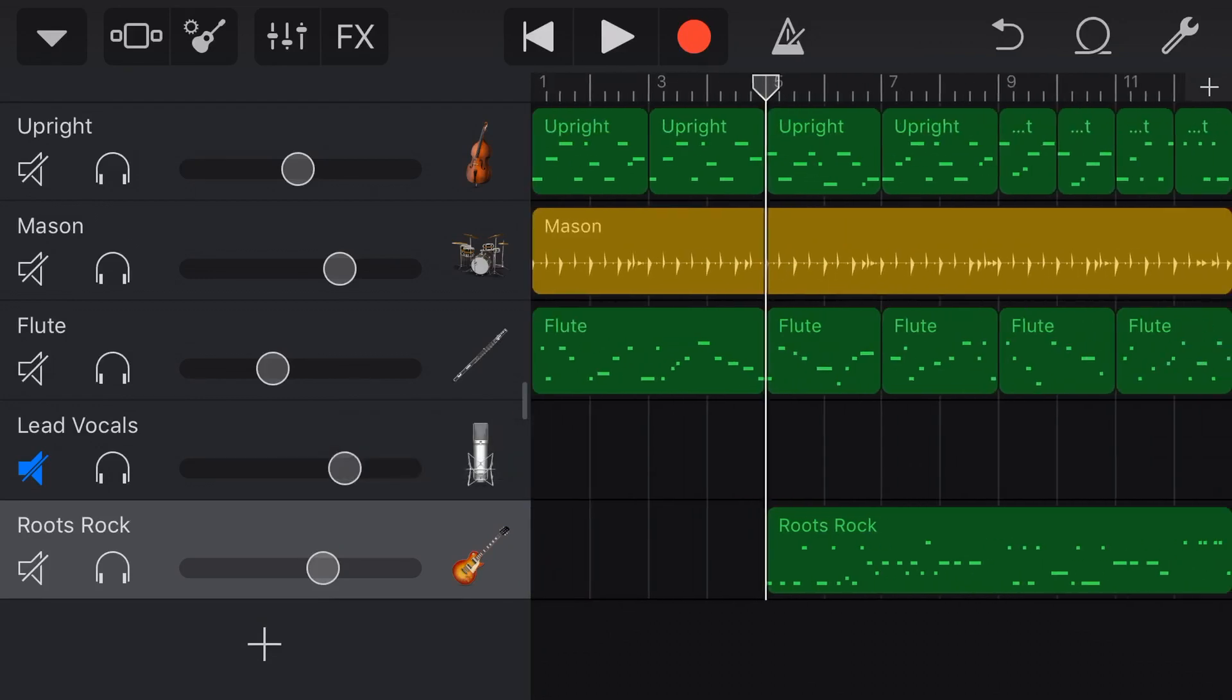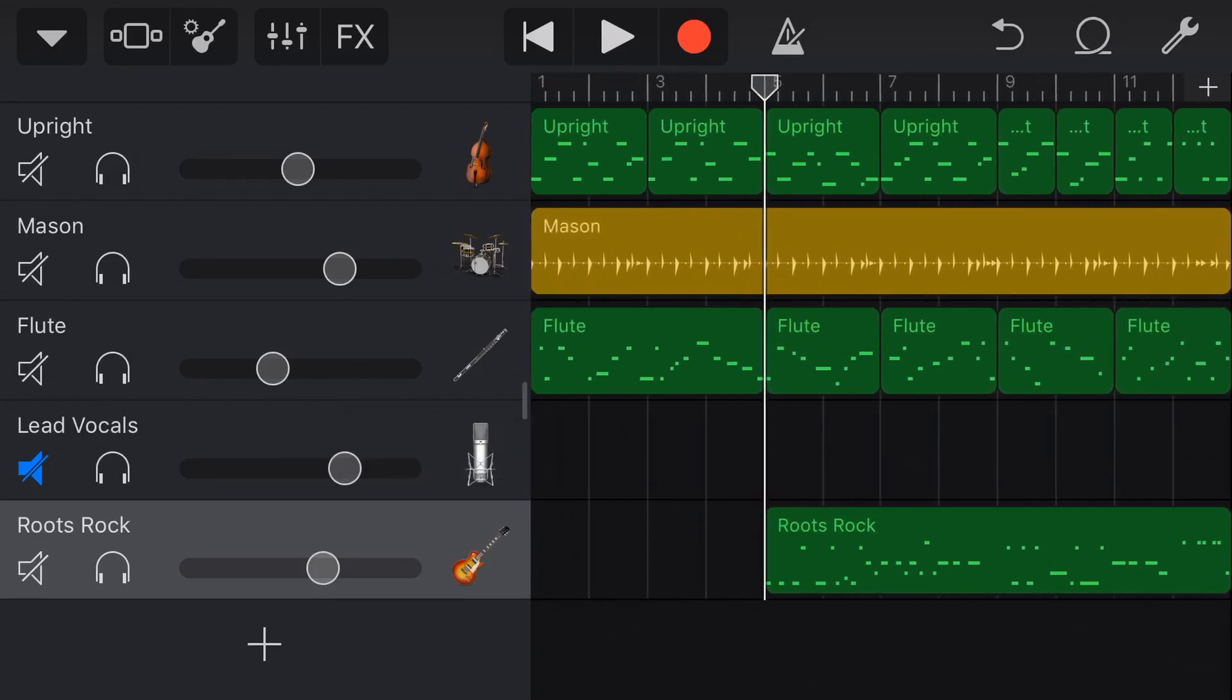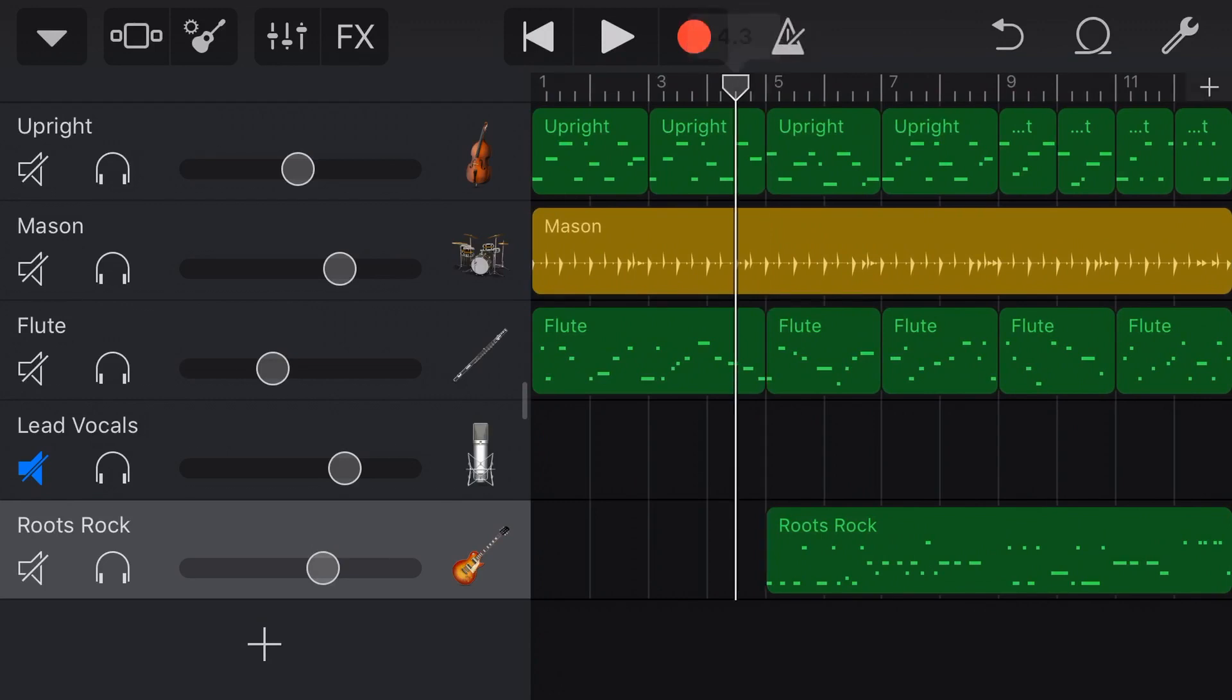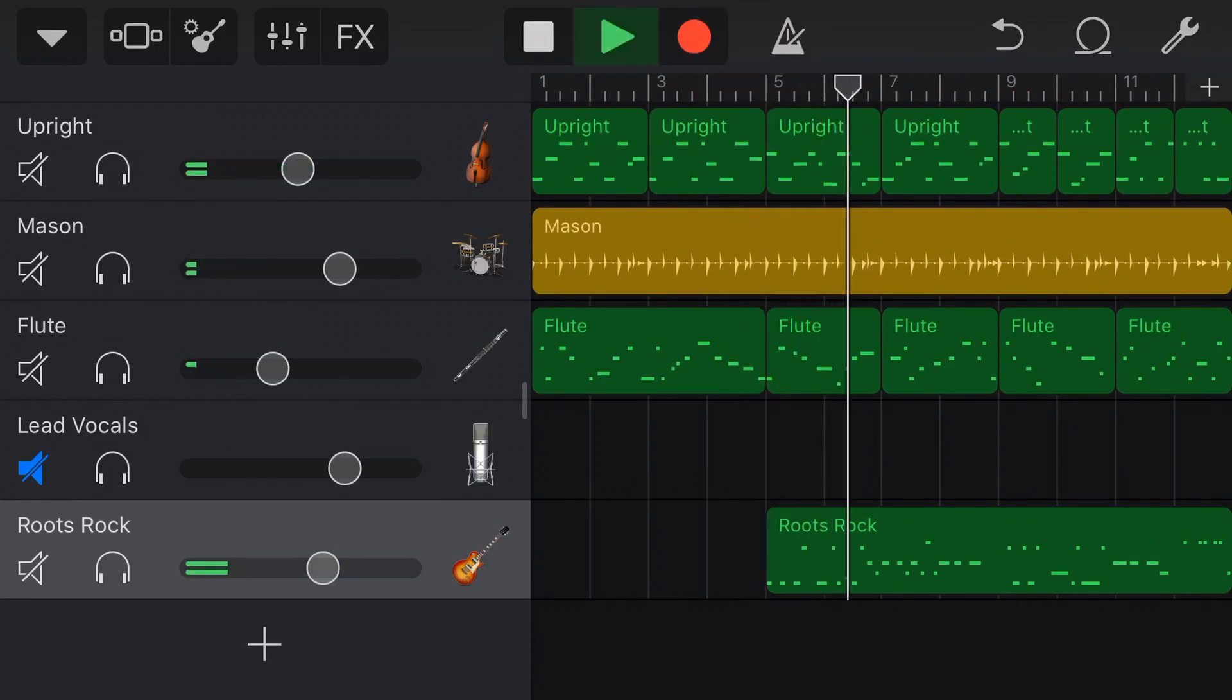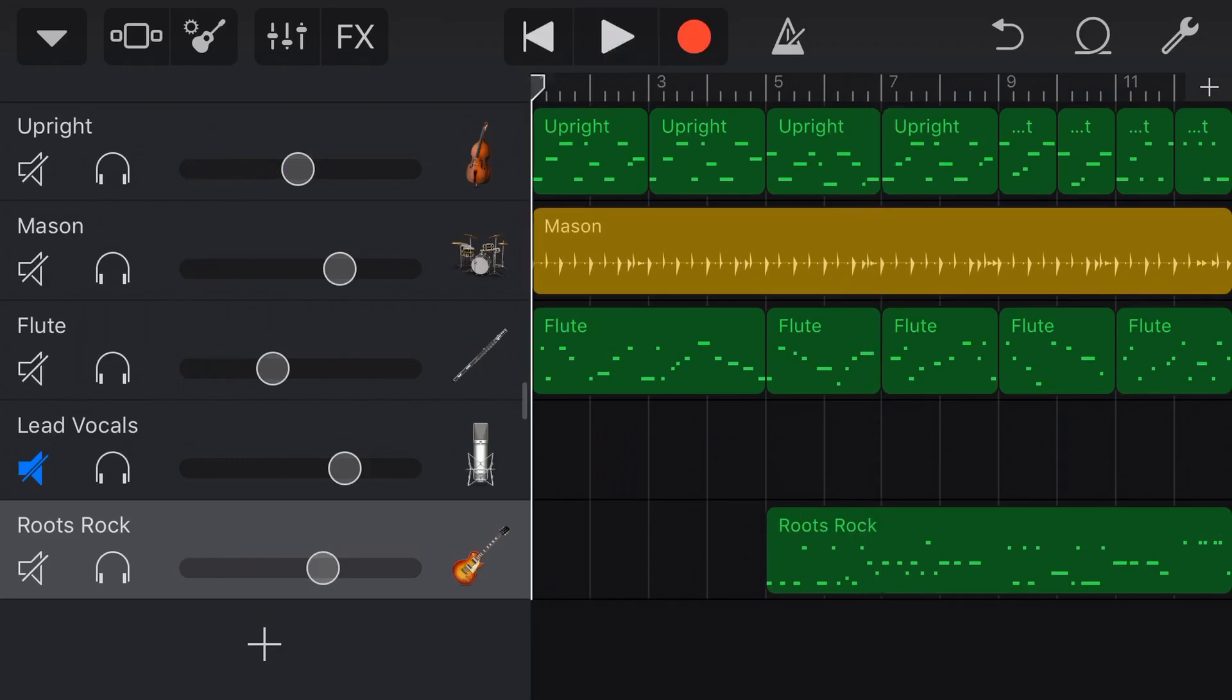And now my guitar will only kick in from bar five. Let's take a listen. Very, very cool.